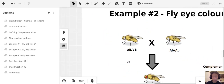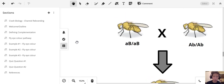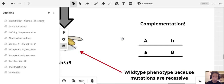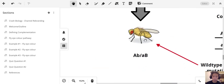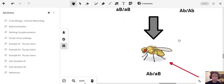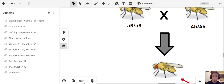In Example 2, the first parent has the same genotype as before: little-a big-B / little-a big-B. The second parent is different: big-A little-b / big-A little-b. The offspring would be big-A little-b / little-a big-B — getting big-A little-b from one parent and little-a big-B from the other parent.